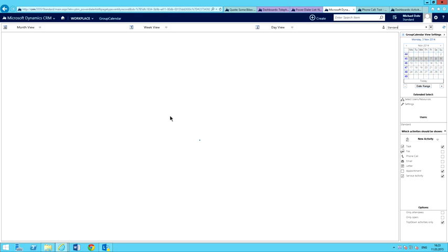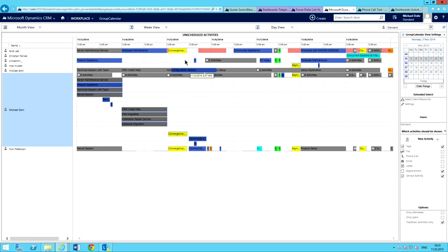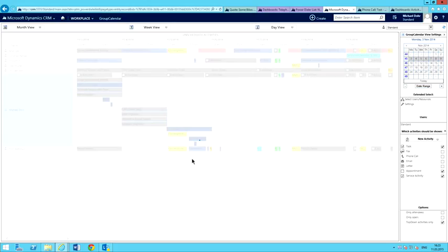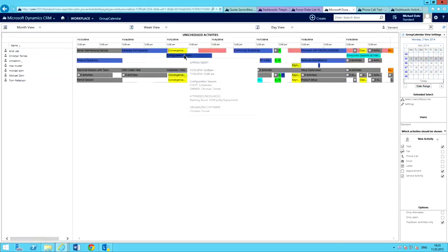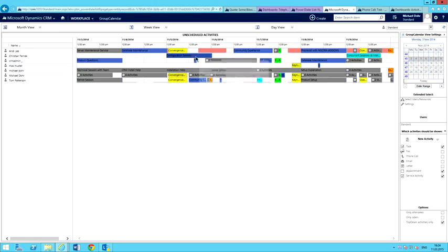So I can just open this up and assign it to someone else. I can see that Christian doesn't have anything going on at that time, so I'll go ahead and drop that in on his calendar location. And then that is actually assigned to him — no having to go into the appointment and change things around. You can do it all straight from the calendar.